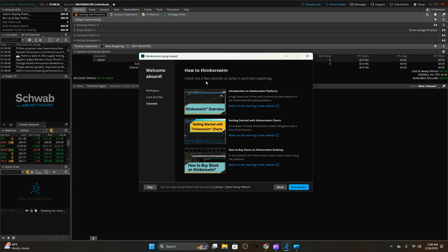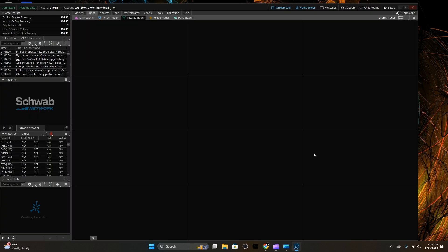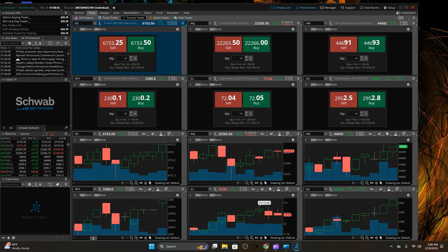Check out a few of the tutorials to jump in and start exploring. The tutorials cover: overview, getting started with ThinkorSwim charts, how to buy stock on ThinkorSwim desktop, workspace and look and feel. We're going to get started but we're going to pay attention to those tutorials. We're going to stop the tutorial right here — just get the install done and make sure you understand what we're doing. My preference is to get into the micro E-mini futures, but we'll do the modules in order. If we have any questions, we'll post them afterwards. The goal is to do futures — talk to you later.